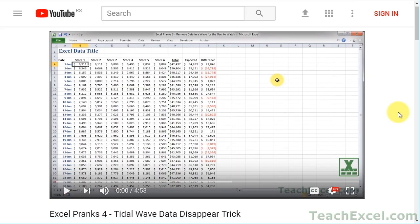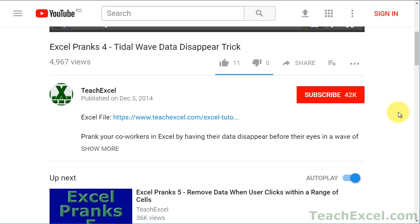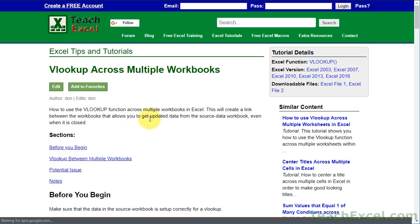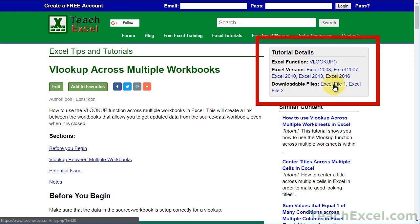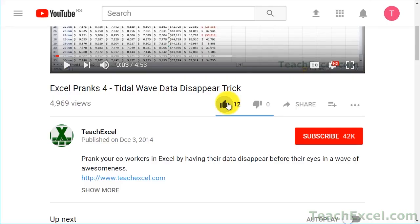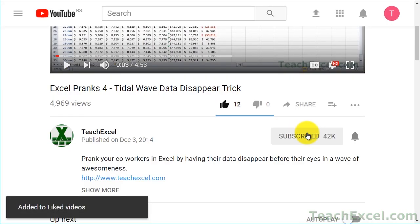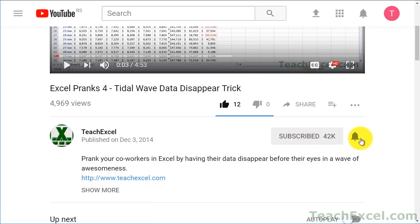Before we start, check the video description and click the link to Teach Excel so you can download the files for the tutorial and follow along. Make sure to subscribe and accept notifications so you can see all the new tutorials.